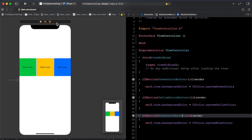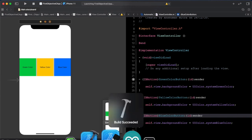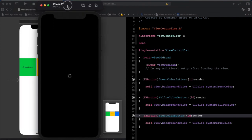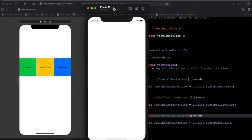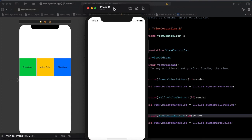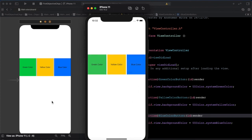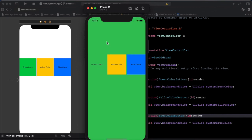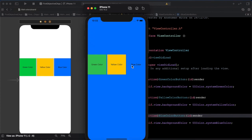Now let us run this whole app by clicking this button. It'll open an app called Simulator. I'll tap Green and the background color is changed. Yellow, blue — it's working. Our program is working.